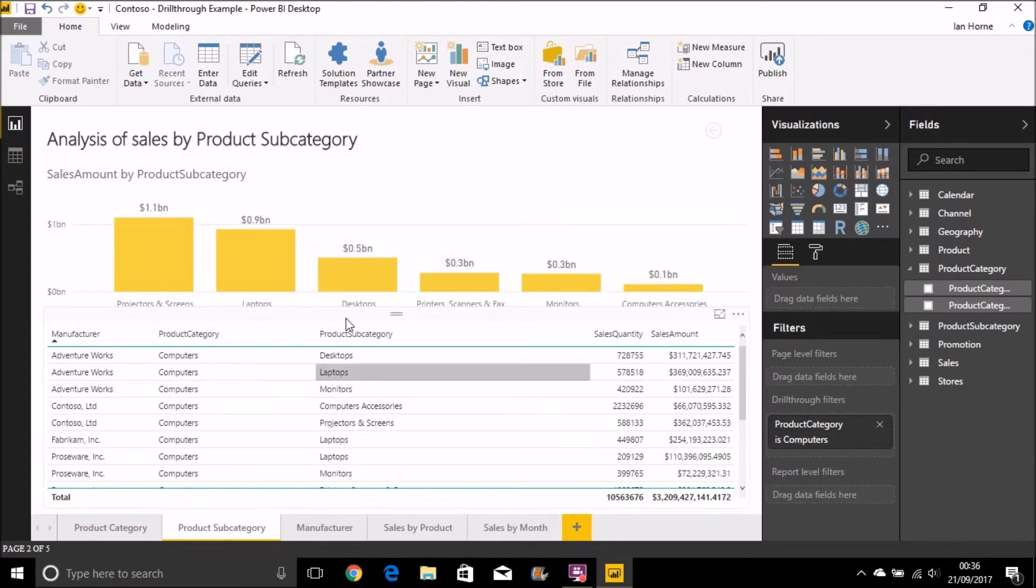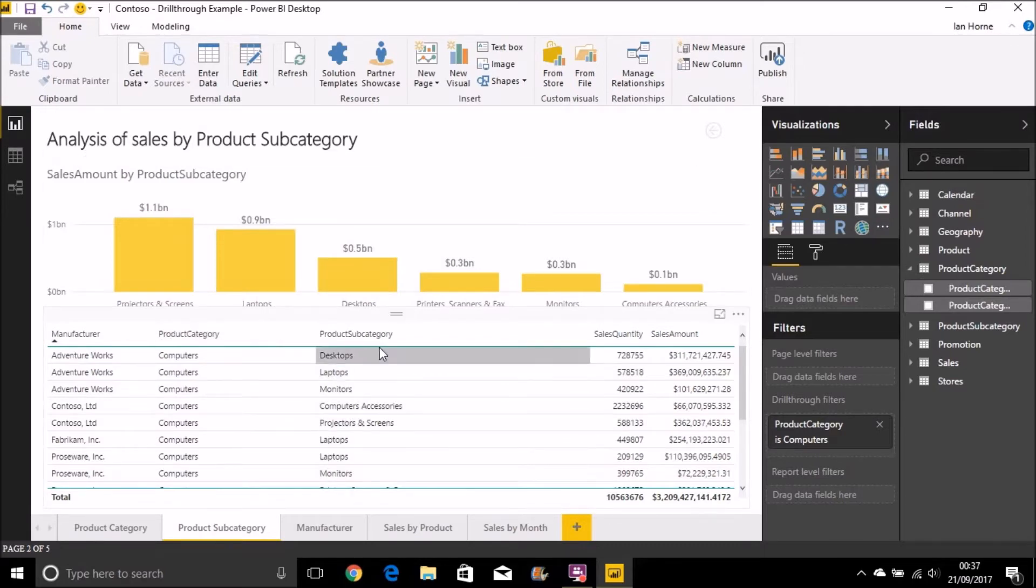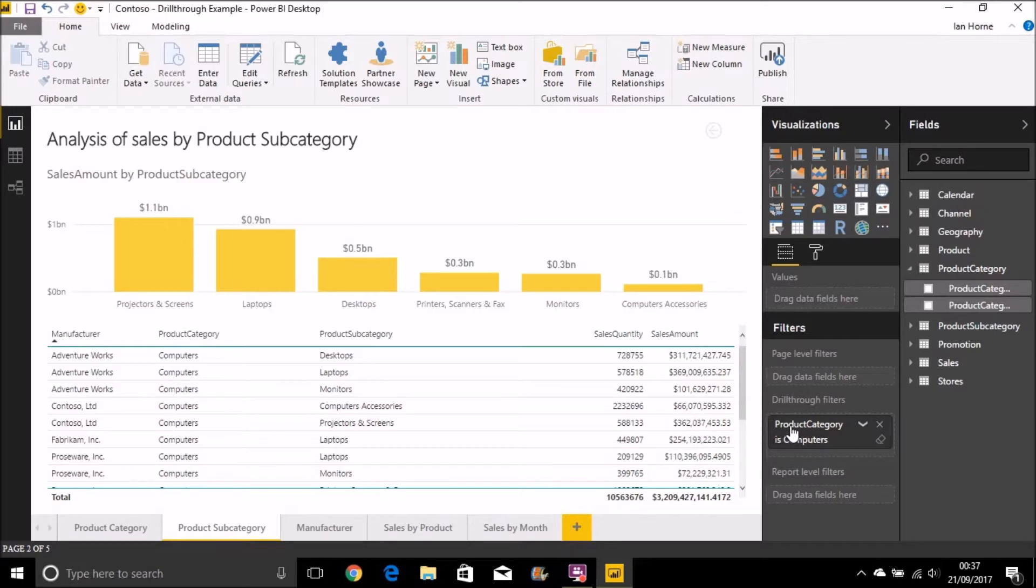In that case, computers. And my table is also filtered appropriately. And we can see there in the drill-through filters, it's just showing product categories that are equal to computers.